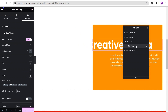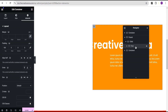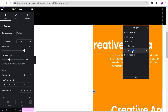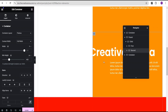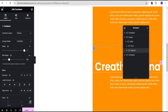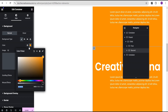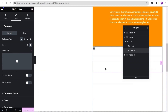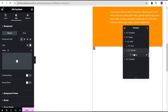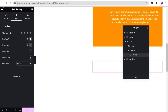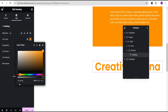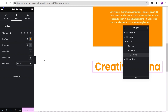Now we're going to duplicate the first container and call this duplicate 'second.' We now have two containers with no gap between them. For the second container, go to the style option and change the background color to white. The text below the heading won't be needed, so we'll just delete it. For the heading text in the second container, go to the style option and change the text color to orange.